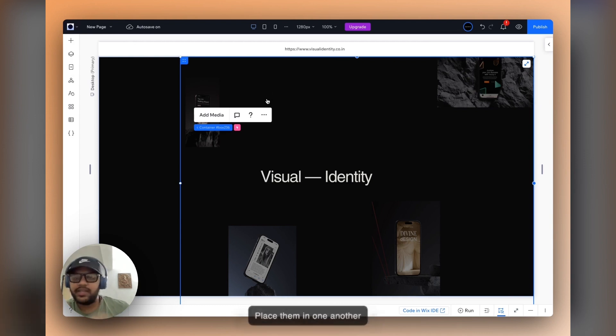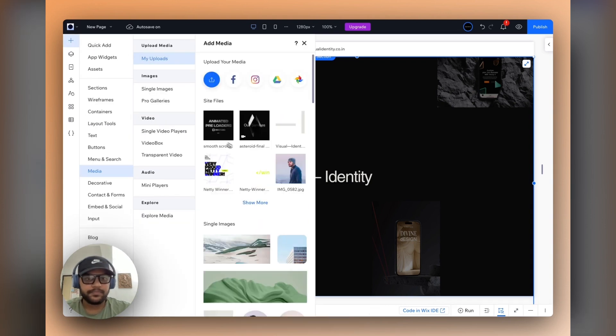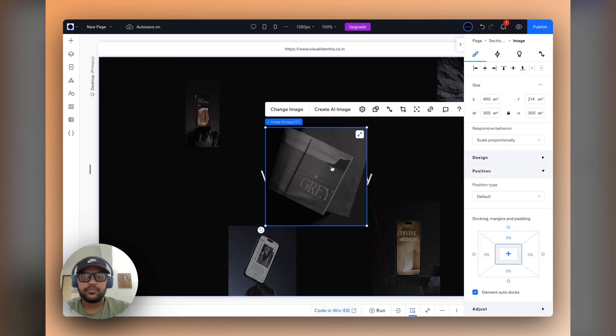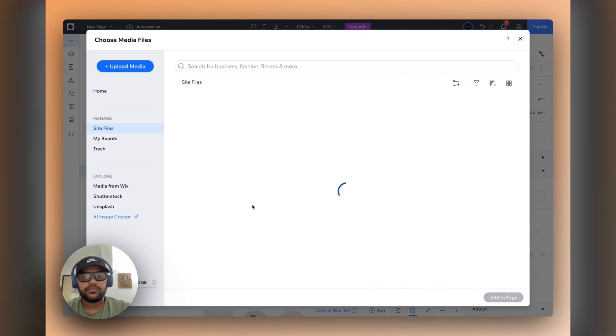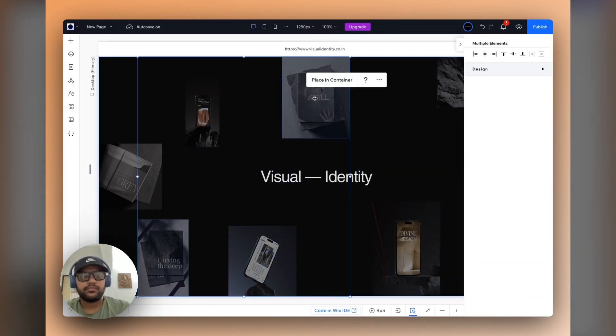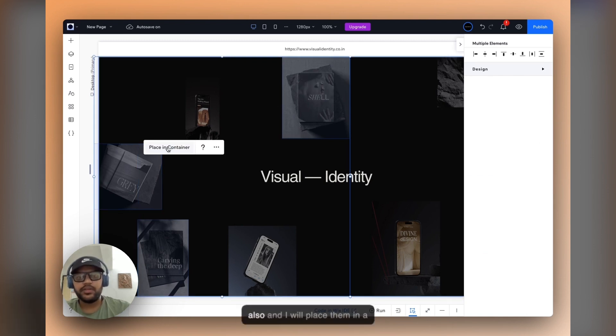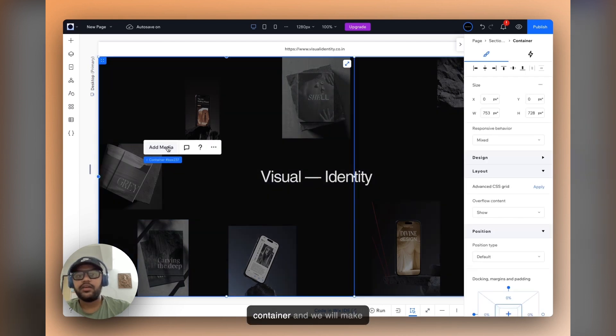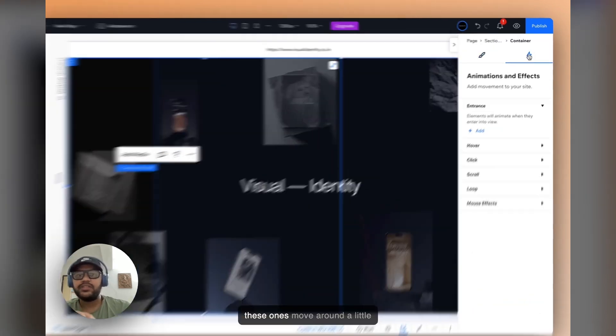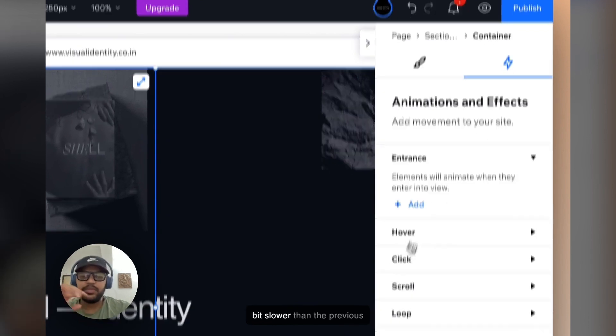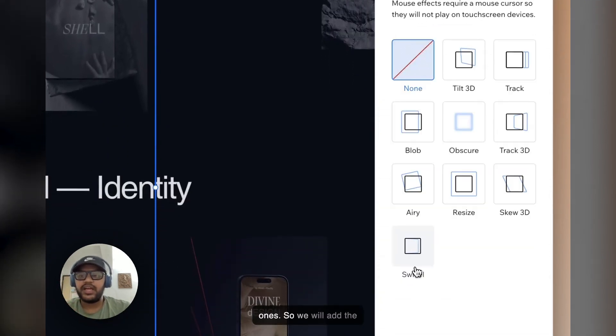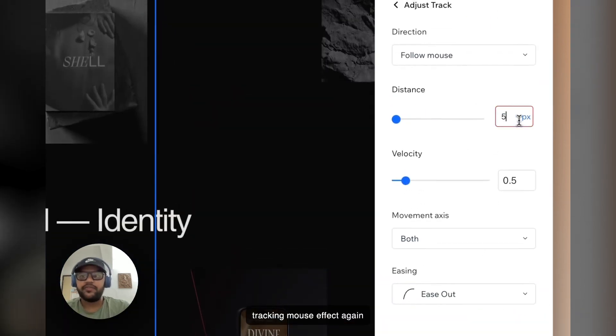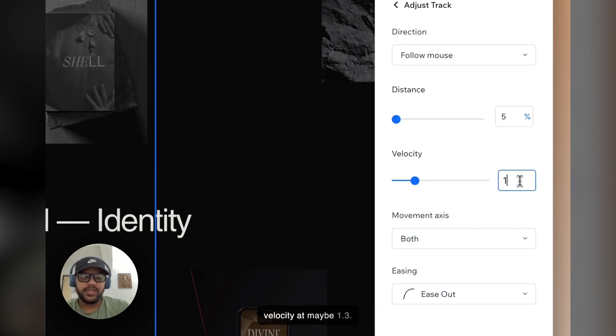Now to make the other elements, I'll just quickly add more images, place them in one another container, and then we adjust the mouse effects really quickly. Sweet, so we have the other three images also, and I'll place them in a container. We'll make these ones move around a little bit slower than the previous ones, so we'll add the tracking mouse effect again, make it five percent, and have the velocity at maybe one point three.